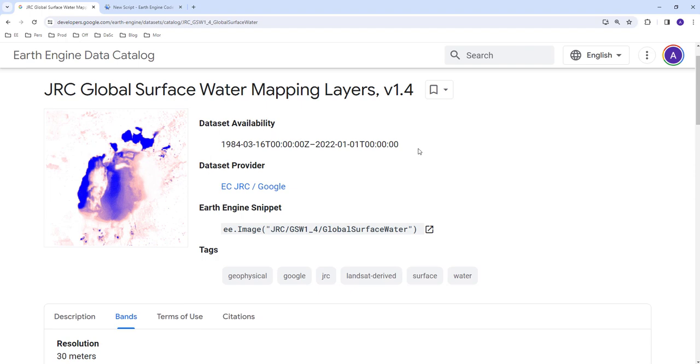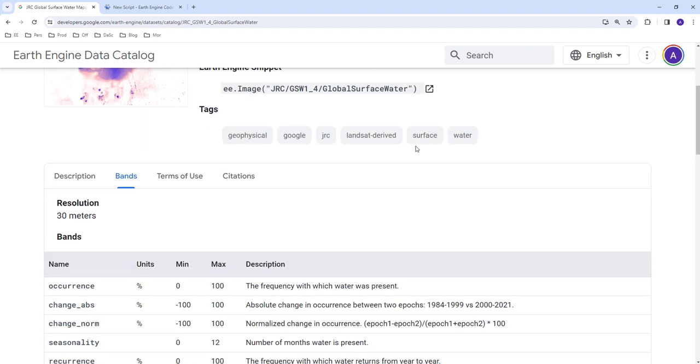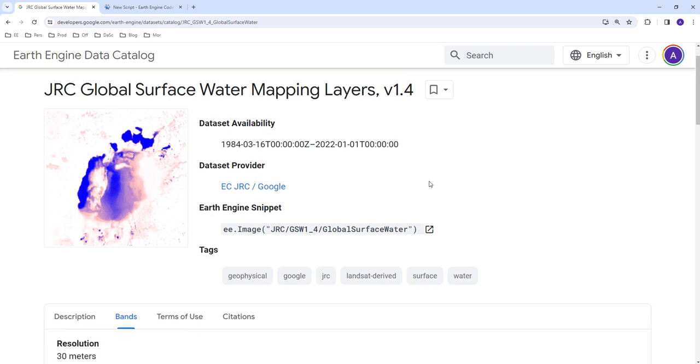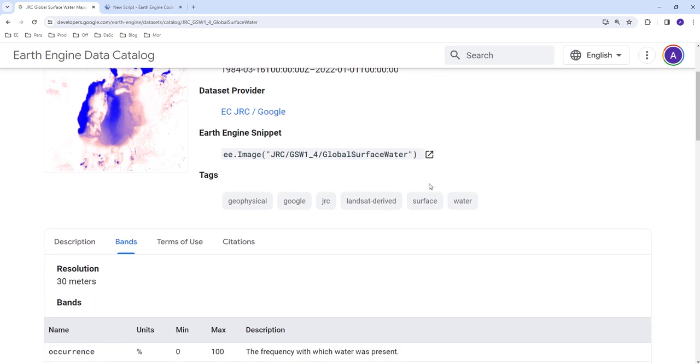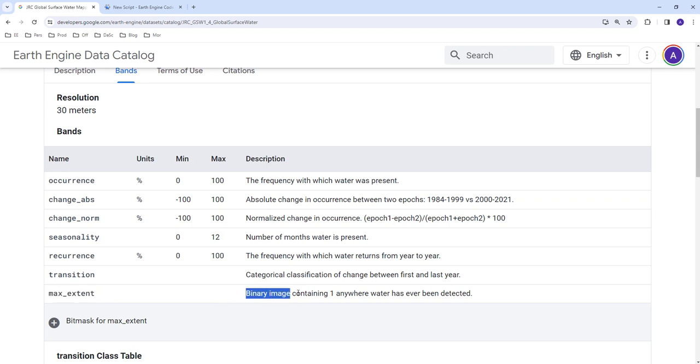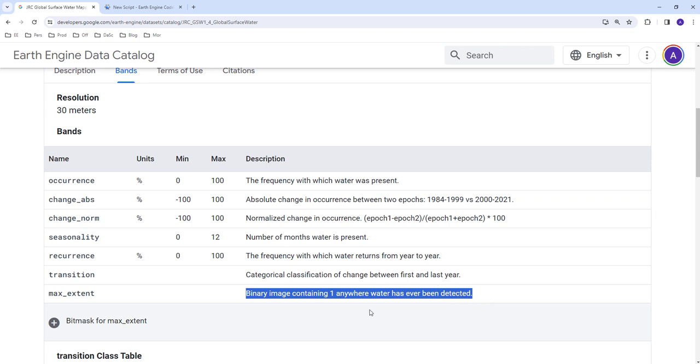This published work used Landsat data archive to develop this product. The product has different layers; today we're going to use the maximum extent layer, which is a binary image containing one anywhere water has ever been detected since 1984. Any location where water occurred, whether flooding or permanent water, will have a one, and everything else will be zero.